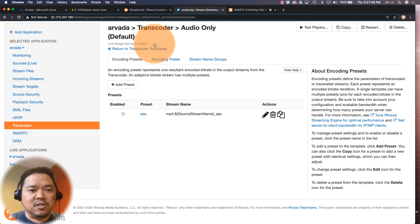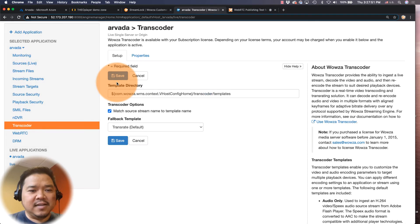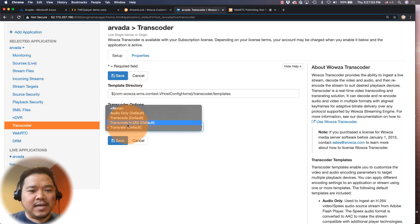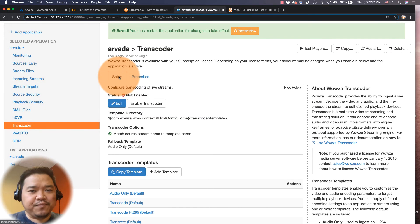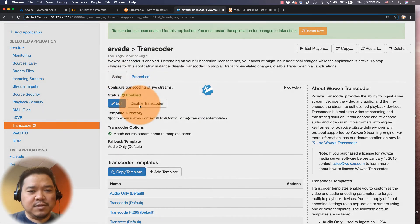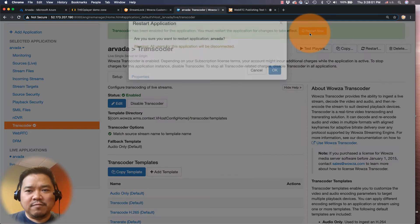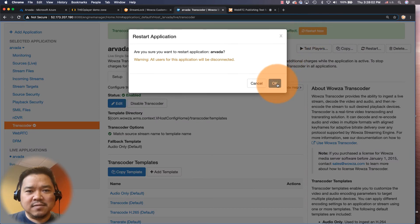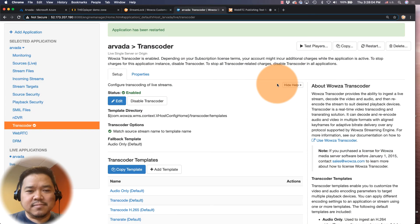So since it is, I'm going to go and click on edit under fallback. I'm going to choose audio only. We're going to save that and then we're going to enable the transcoder. Now I can restart this and we're ready to go.